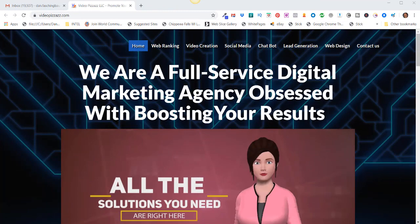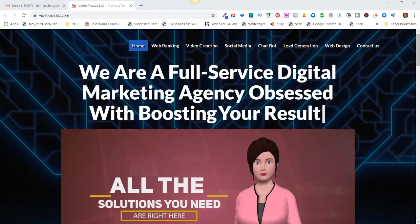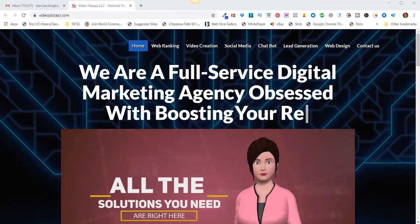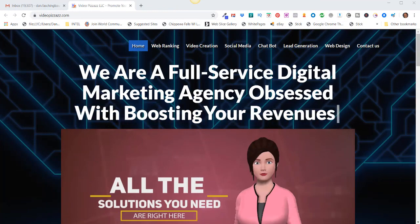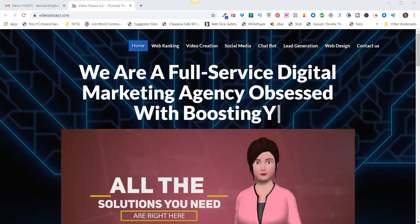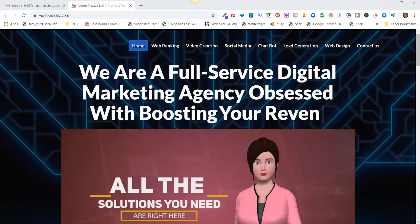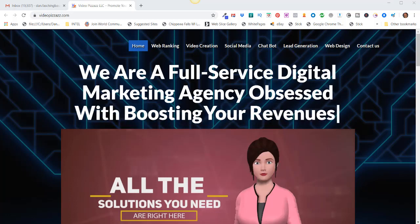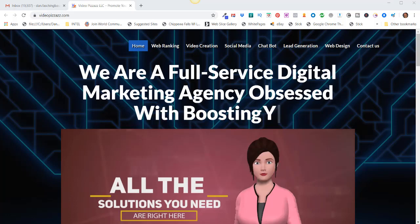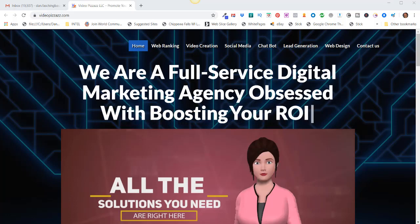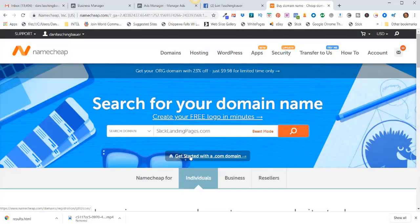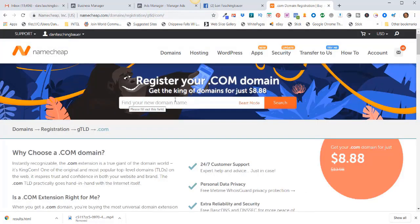Hello, this is Dan Fashenbauer from Video Pizzazz, and in today's video I'm going to show you how to forward or redirect a URL using a Namecheap domain in 2019. Let's get started. I'll click here to get started with a dot-com domain so I can get a domain for $8.88. I'll paste in slicklandingpages.com and click on search.